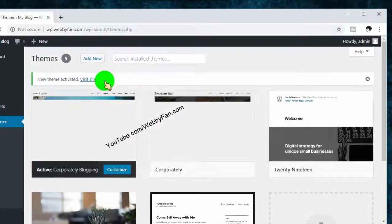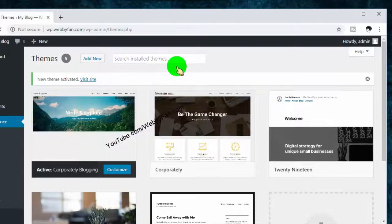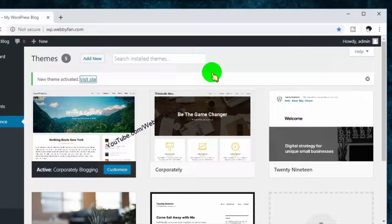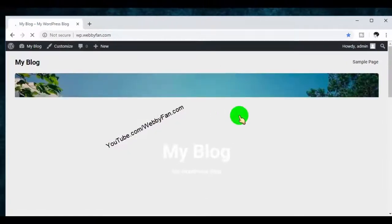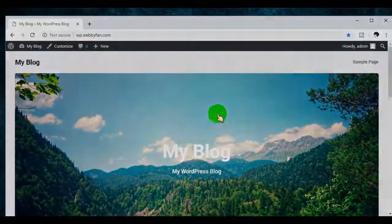Now the new theme is activated. Thank you for watching this video. If you found this video helpful, please like and share it.